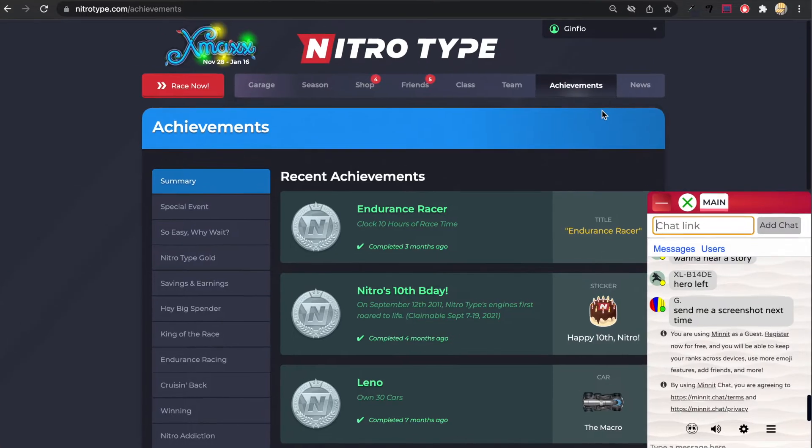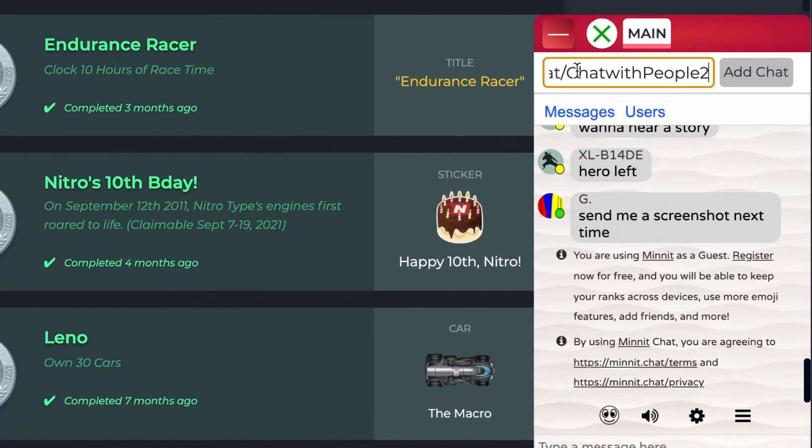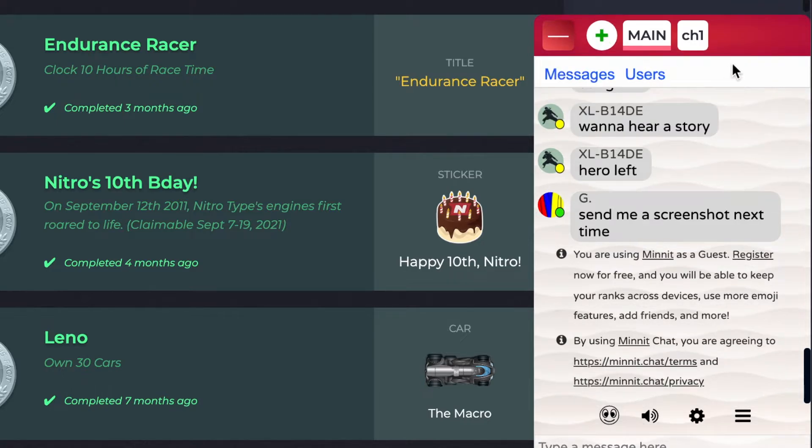And then you'll go back here and paste the chat link here. And then you'll press on add chat. And when you do that it will add the chat like that.